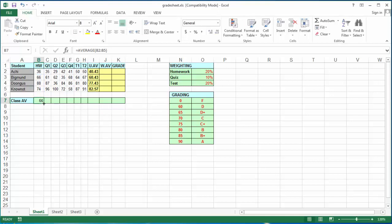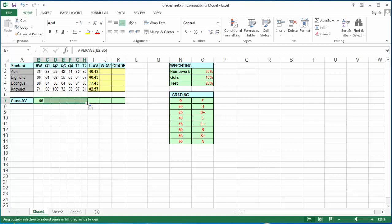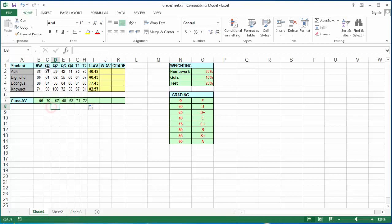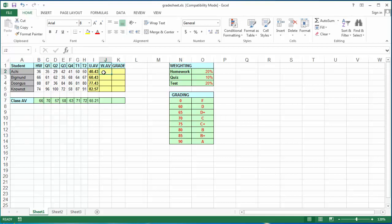This function now gives me the class average for the homework for all the students. Once again, if I move to the bottom right corner to the black cross and drag it in, I get the average of everything. The average for quiz 1 is 70 for the whole class, class average for quiz 2 is 57, and so on.